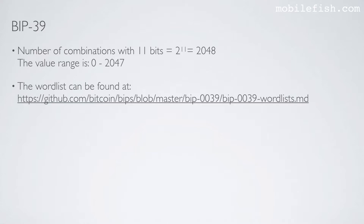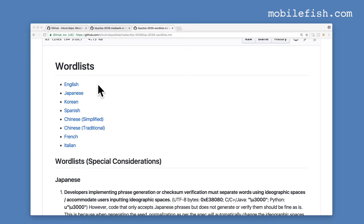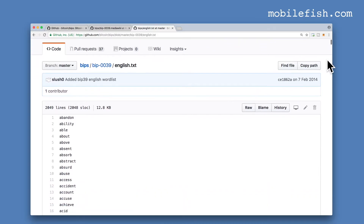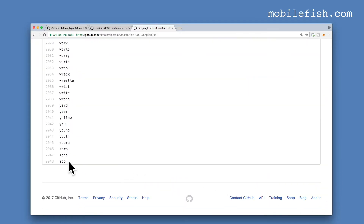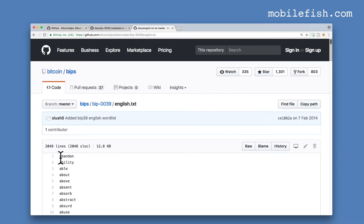The word list can be found online. There are several word lists for different languages. The English word list starts with the word 'abandon' and ends with the word 'zoo' — in total 2048 words. Each word is assigned a different word index. In computer programming we always start with value 0, so the word 'abandon' is assigned word index 0, 'ability' is assigned word index 1, 'able' is assigned word index 2, etc.